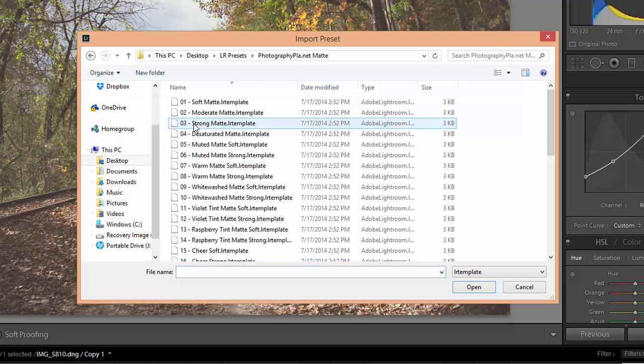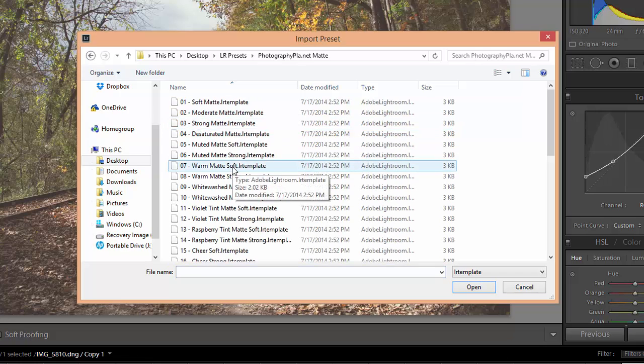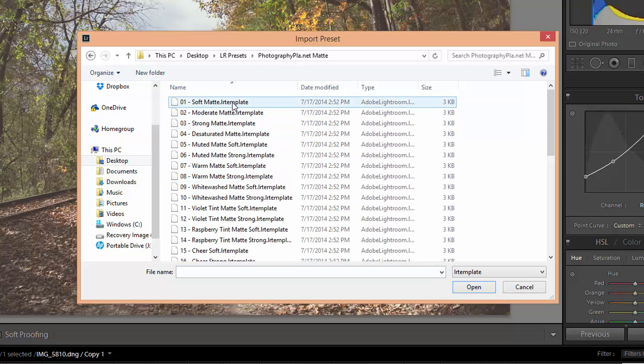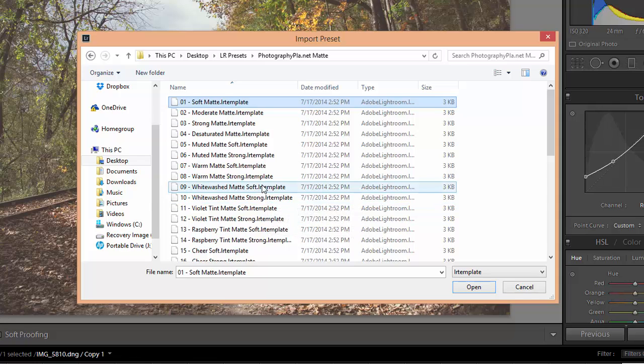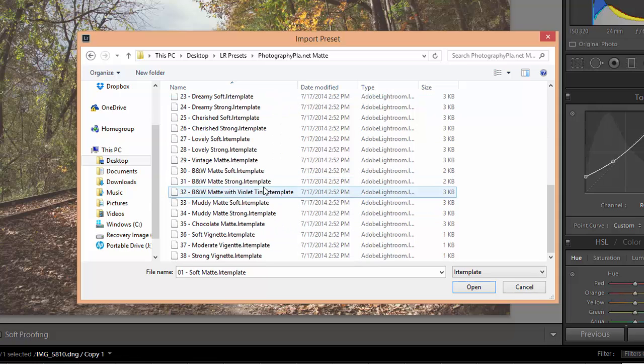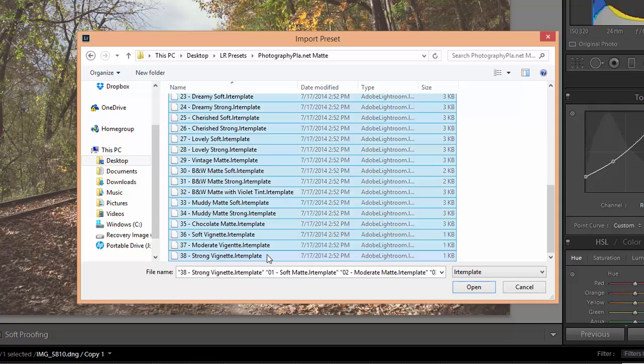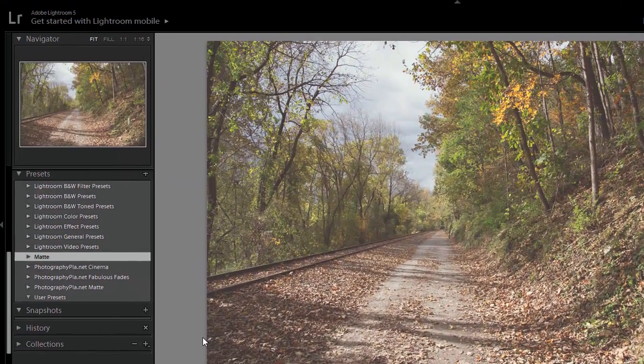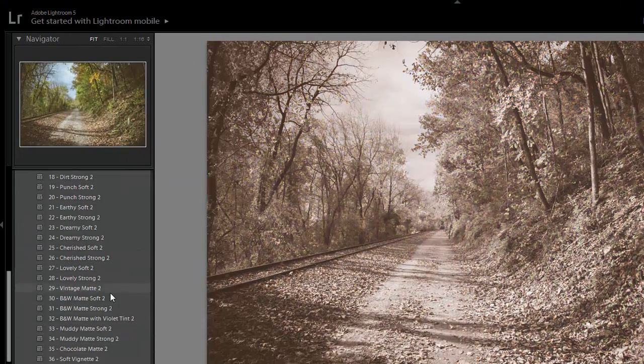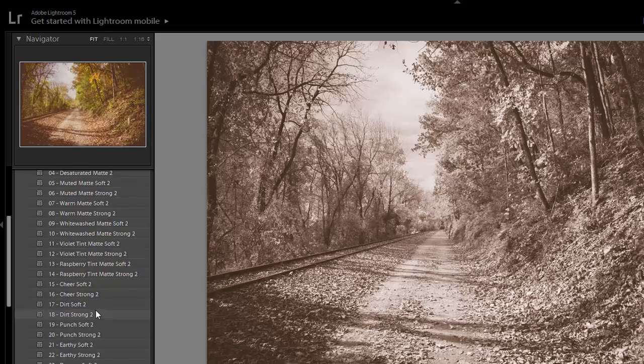So now I want to find the preset files that I want to import. And here you can only select LR template files. You can't select the full folder. Select them all, click open, and the presets have been installed.